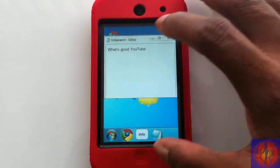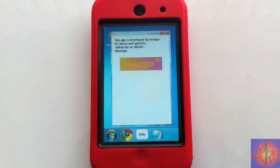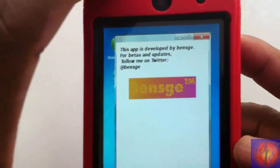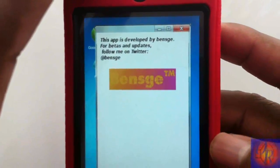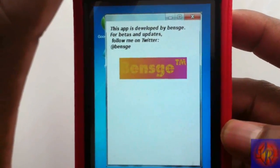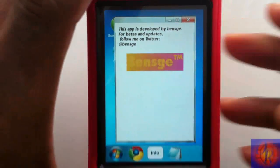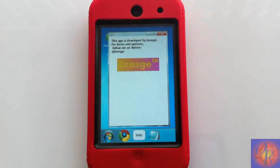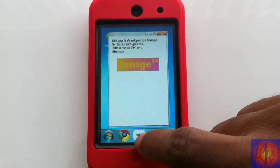Hitting the Info tab, it just has a little bit of information about the app and the developer. You can also follow the developer on Twitter if you choose to do so.